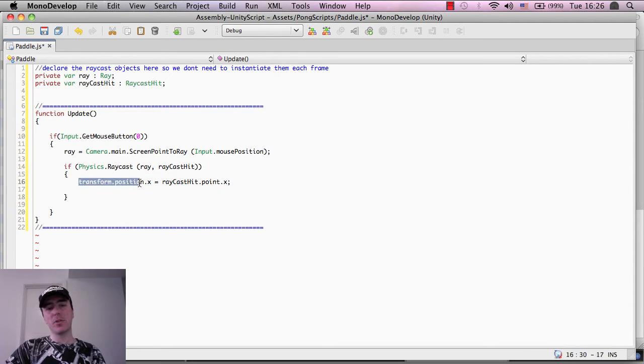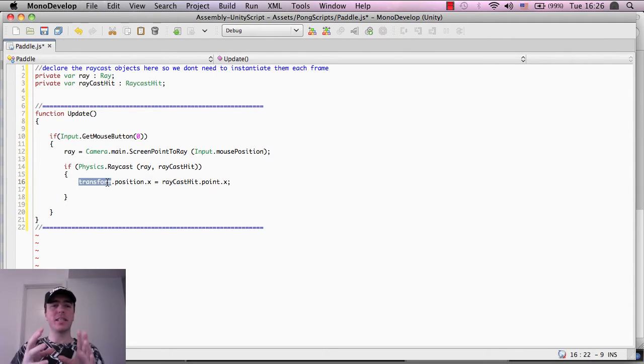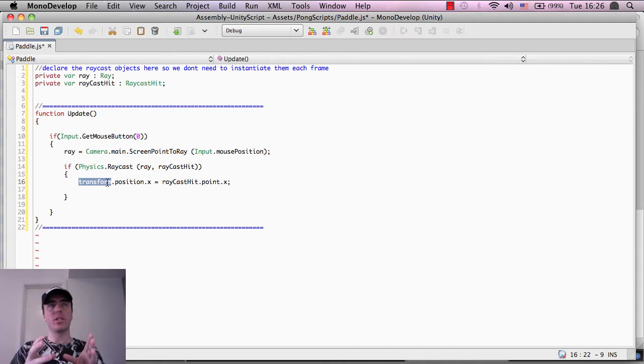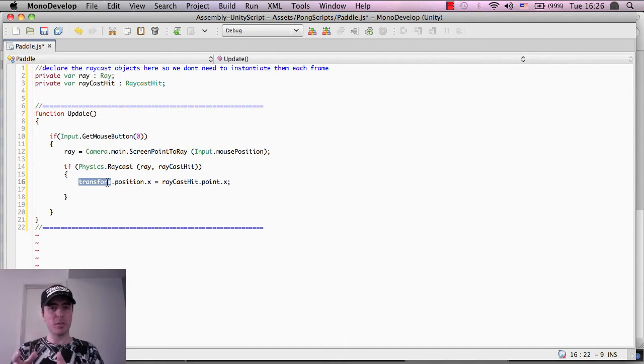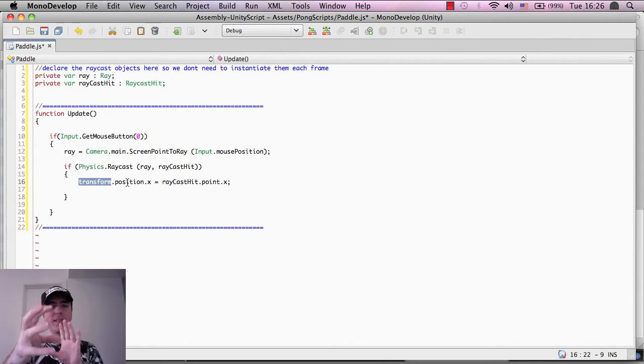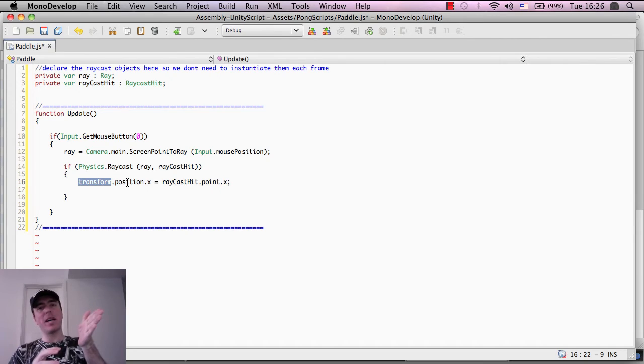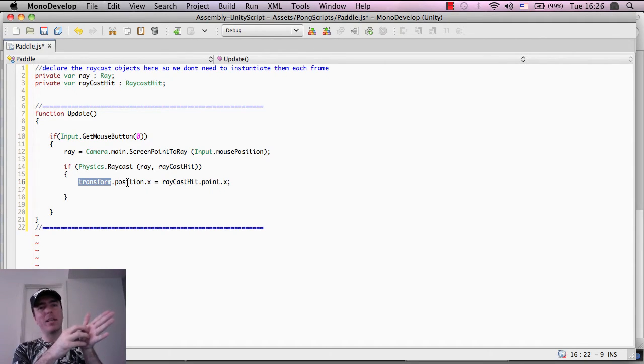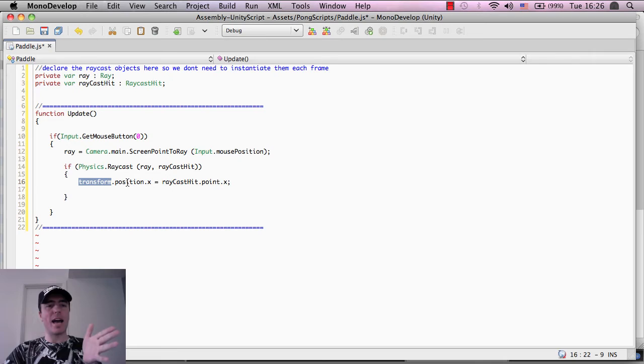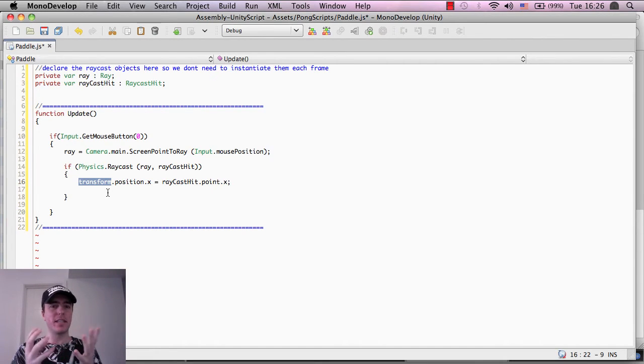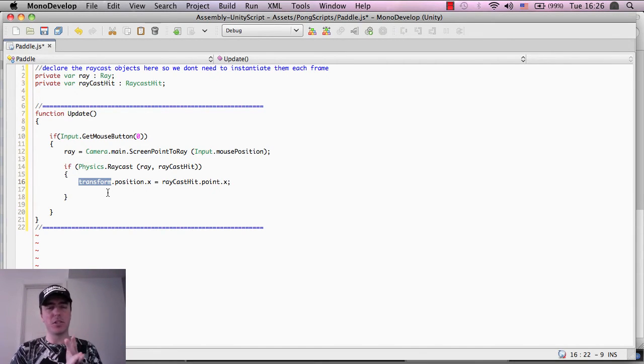This transform.position.x, transform basically says that the transform, which is like the x, y, or z position, of the object that the script is attached to. So right now, we have a paddle. What we're going to do is put the script onto that paddle, and then that paddle will have a transform on it. That transform is basically the size information, the position information, and so on.